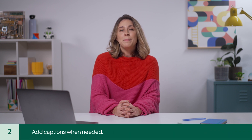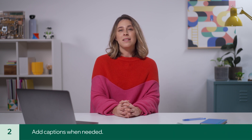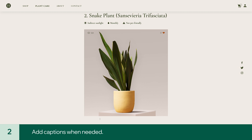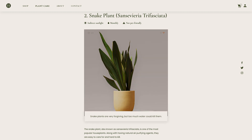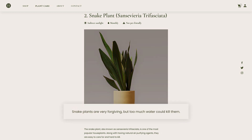Second, add captions when it makes sense. These are typically added under images in an article or on product pages. Along with improving visitor experience, they help search engines better understand the context of an image.